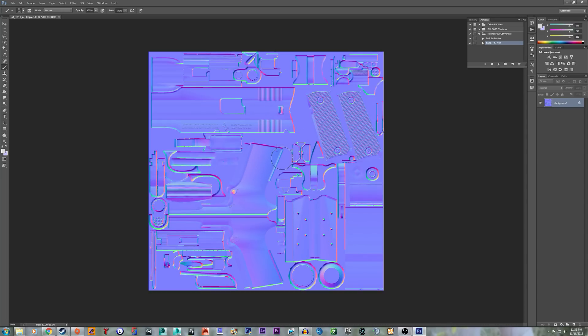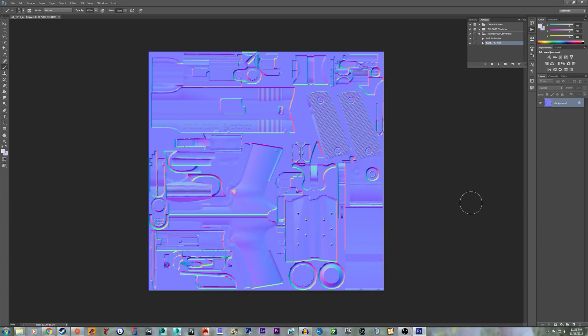They would look like this. I call this DX9, like DirectX 9 normal maps. Everything's more blue, and all the colors are more pronounced a little bit. Like the reds, you can actually see a red.